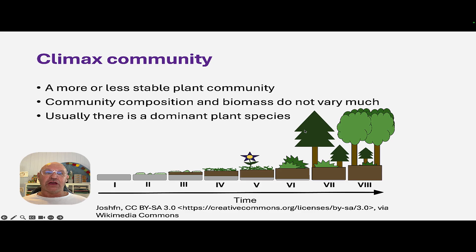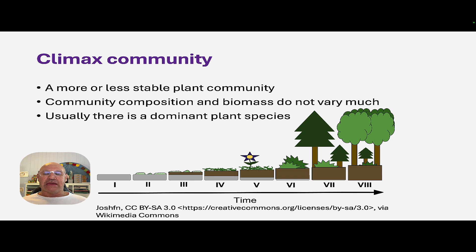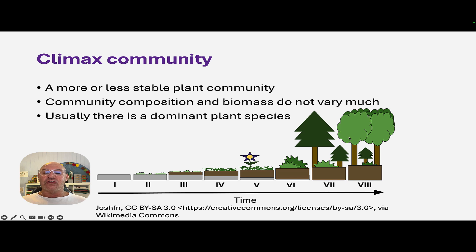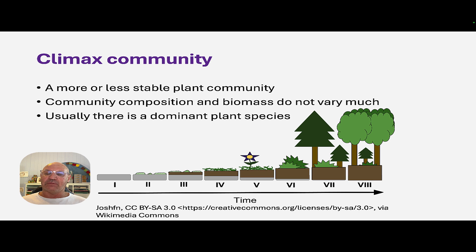We know we've reached a climax community when it's relatively stable — stable in terms of the amount of biomass and stable in terms of the composition. We normally have a dominant plant species, or several dominant plant species, which are generally the larger trees.